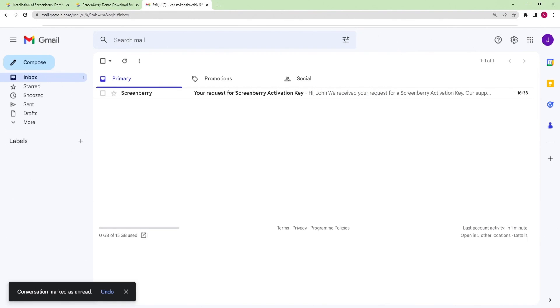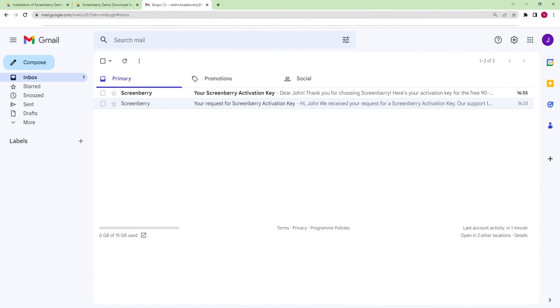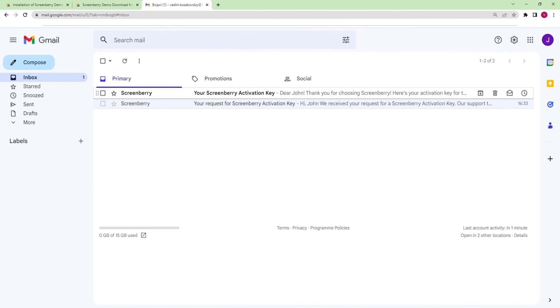Check your email. You will get an auto reply that your request for the activation key has been accepted. Within 10 minutes, you will receive another email with the activation key.